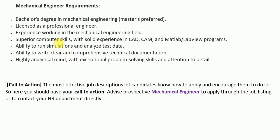Some job descriptions also include benefits, bonuses, and salary information before the call-to-action section. Since this is just a template, we didn't include that. At the end, the job description closes with a call-to-action paragraph that states how a potential candidate can apply for the job — or in other words, how to approach the HR department to get more information about the mechanical engineer position. The medium of contact is written in this section by the company.